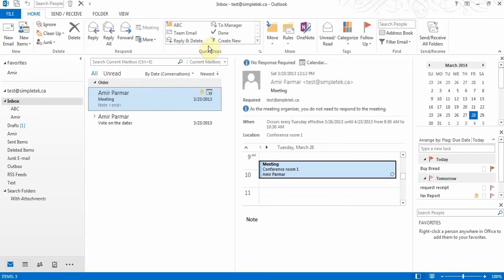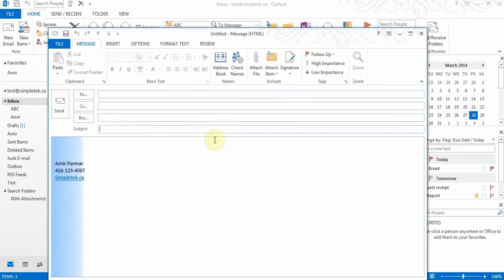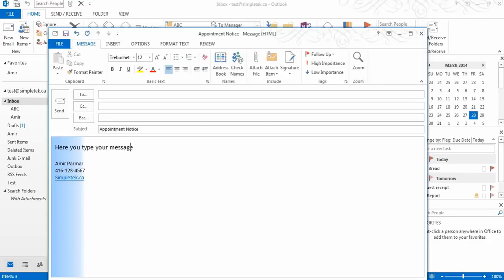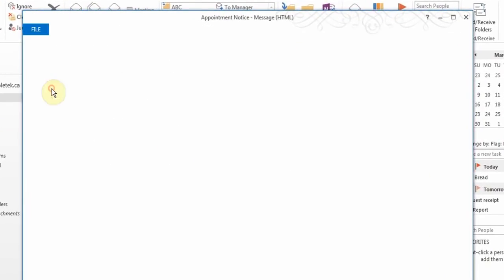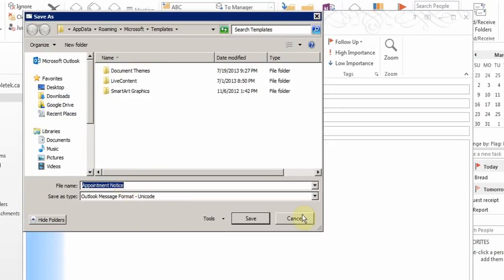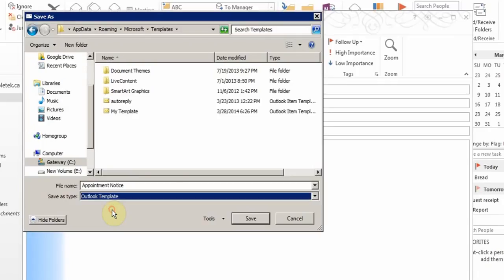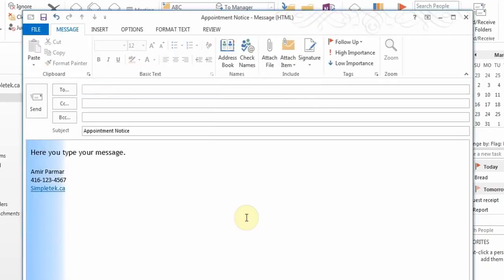The last feature is templates. Sometimes you want a message with certain standard words you use all the time. Create a new email, add a subject like 'Appointment Notice', type your message leaving blanks for the person's name, then go to File > Save As, give it a meaningful name, and from the Save As Type dropdown choose 'Outlook Template'. It saves as a template so next time you just fill in the address and any names.